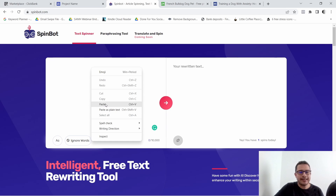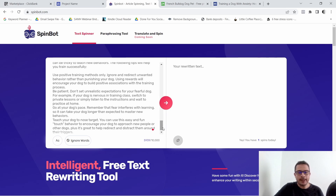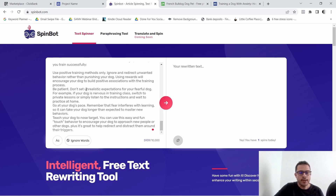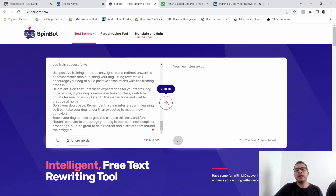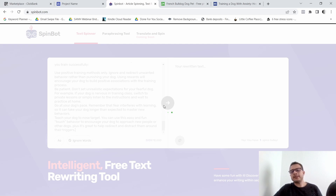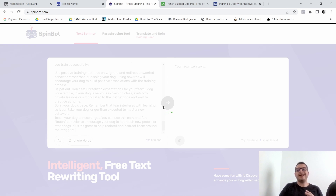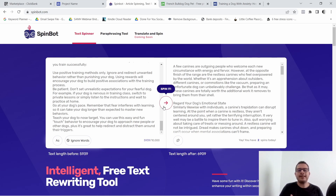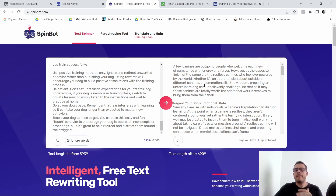In Spinbot, paste in everything you just copied from that article. As you can see, everything is right here. Click on the red arrow to spin it. What this does is change some of the text in the article — it replaces basically synonyms and antonyms and pretty much just makes this a different article but with the same meaning.